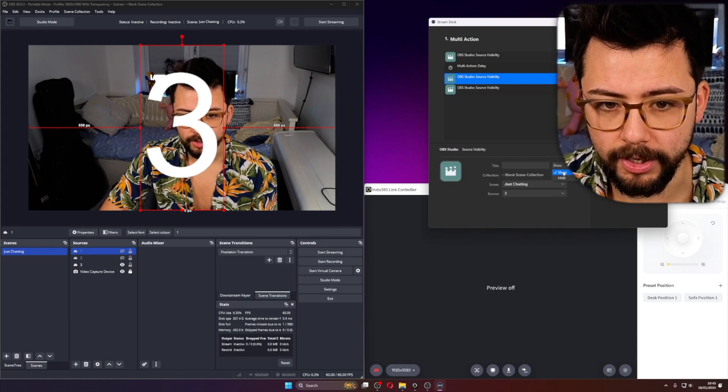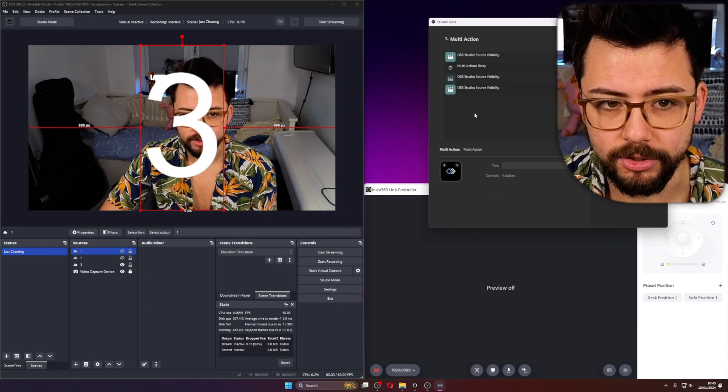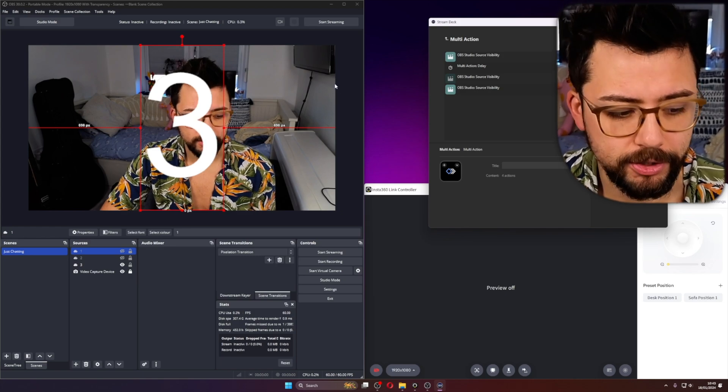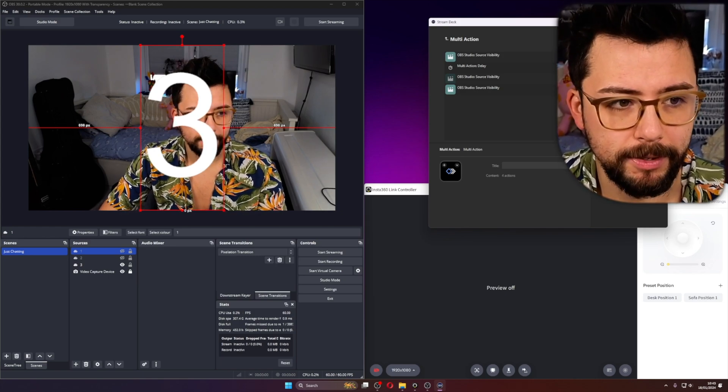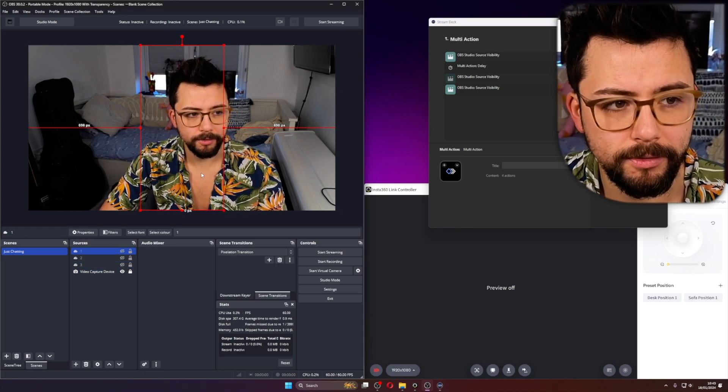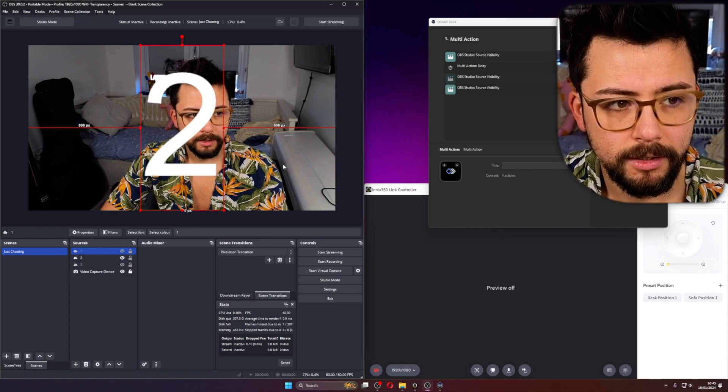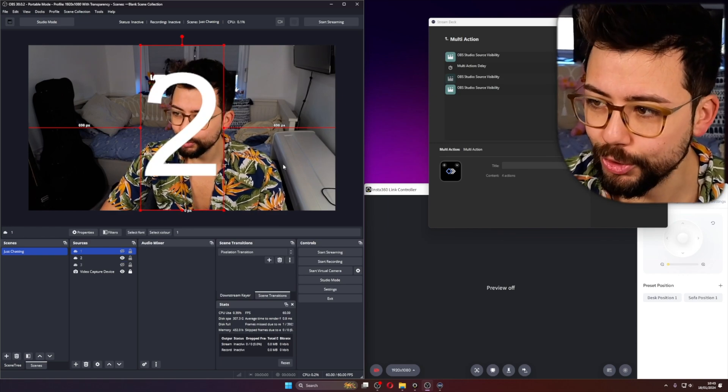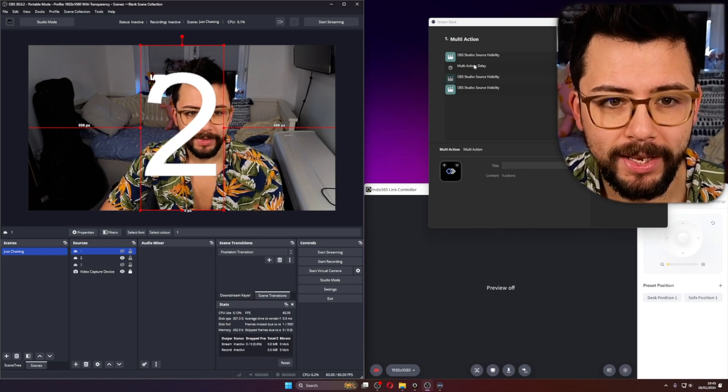So I accidentally did something silly there. So now, if I show you this and I press the button, I'm going to hide this. If I press the button, it'll go 3, 2, just like so.